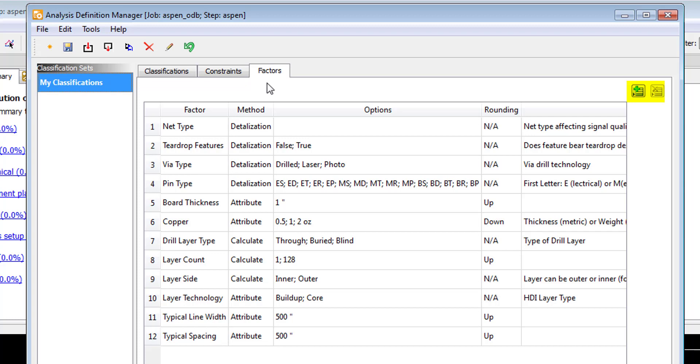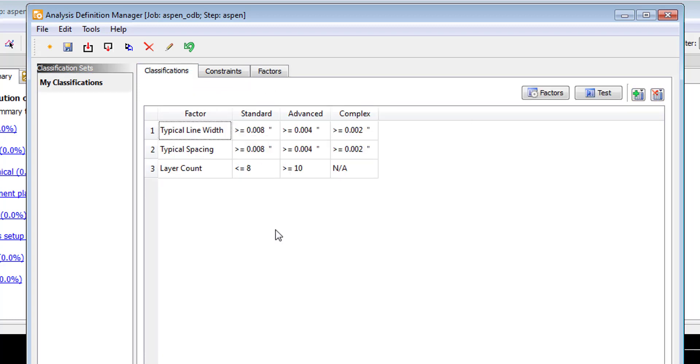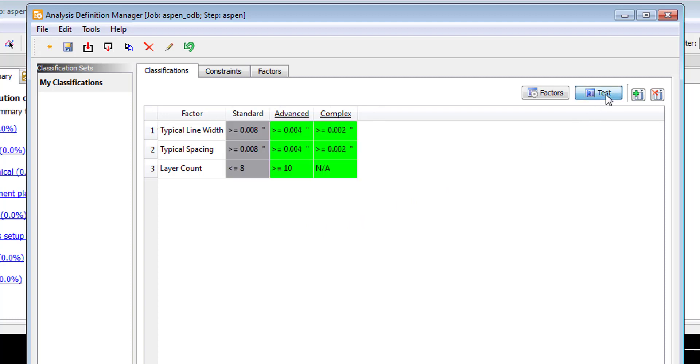A design can contain thousands of various factors, and from this window we can easily manage the factors of interest for this classification set. From the classification tab, we can utilize factors to properly classify the design. Once you've added your desired factors, you can easily test your design for verification. The system works left to right.